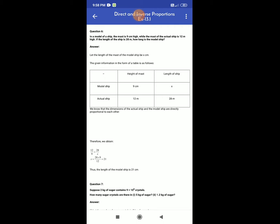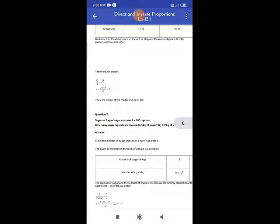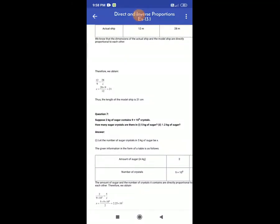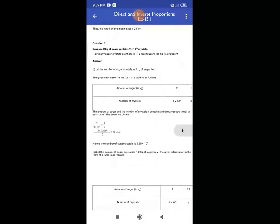The first column shows the model ship and actual ship. The second column shows the height of the mast: 9 cm for the model ship and 12 m for the actual ship. Since the dimensions of the actual ship and the model ship are directly proportional, we obtain 12 by 9 equal to 28 by x. Therefore, x equals 28 × 9 ÷ 12 = 21. Thus, the length of the model ship is 21 cm.